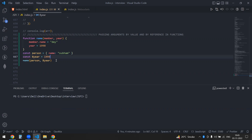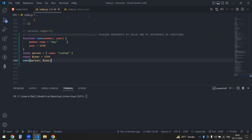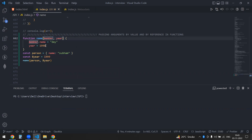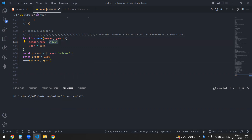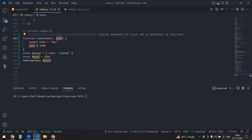Now I am passing both of these as a parameter into my name function. And what I'm doing is member.name — the person is my name — so I'm just updating this thing. And I'm doing year equal to 1998, so I'm just updating that value.